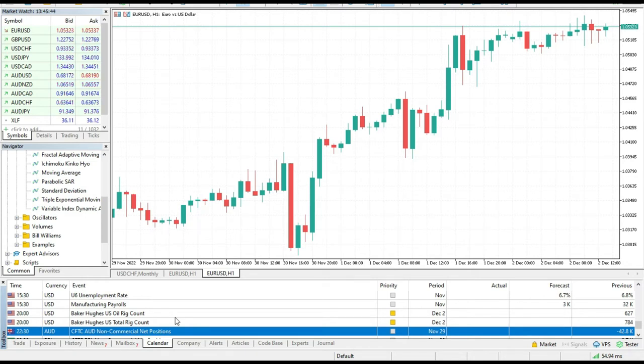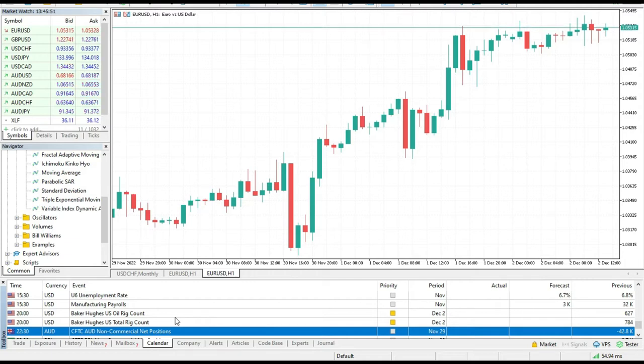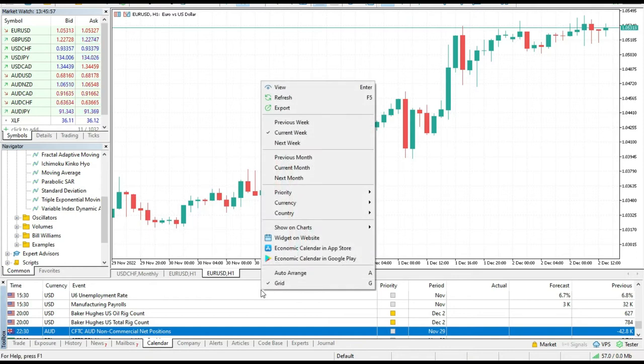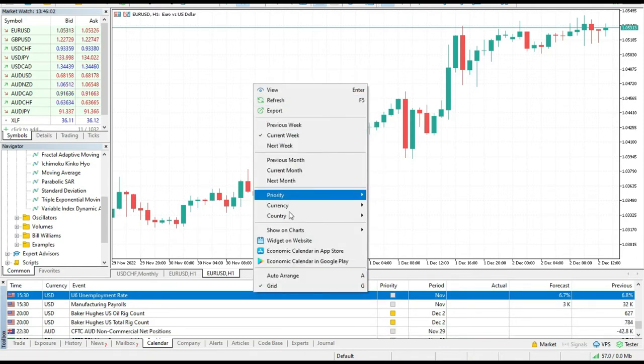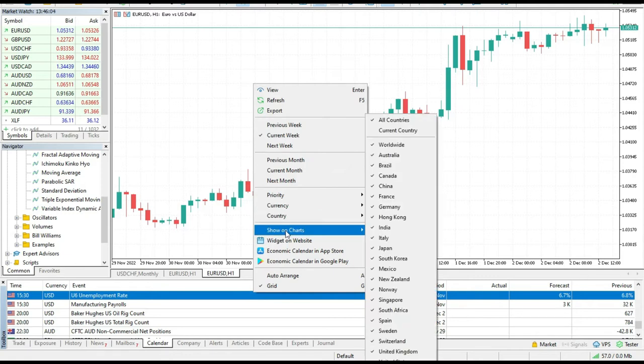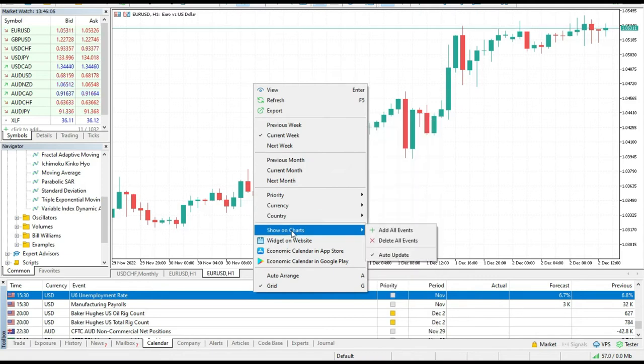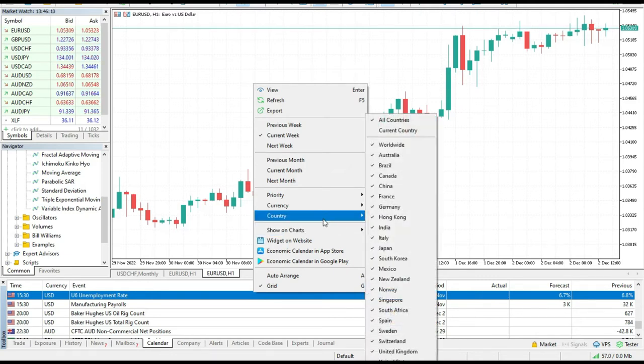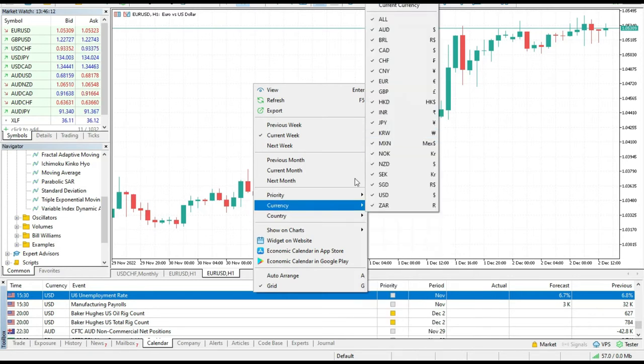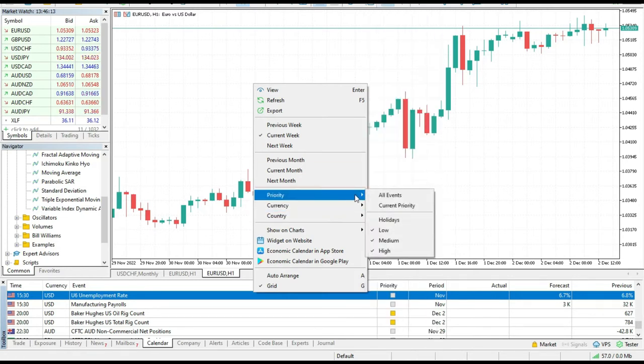This is a cool thing, but a lot of traders don't know how to use it properly. So in this video we will talk a little bit about this. The first thing that you need to know is if you press your right mouse button here on calendar, you will see that you can show in charts and add all events. You can set up the country list, the currency and priority.